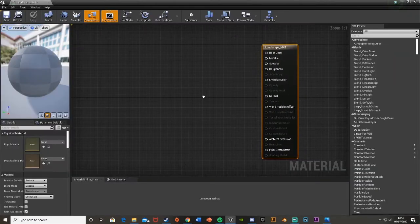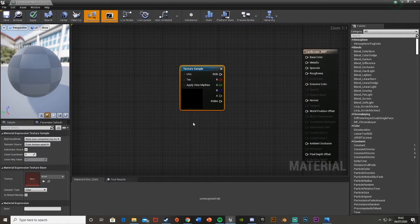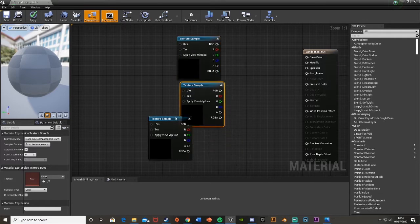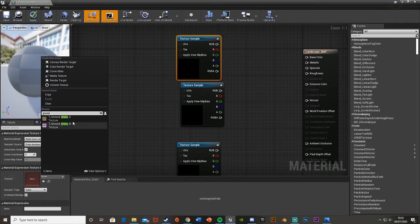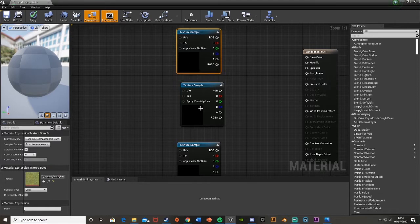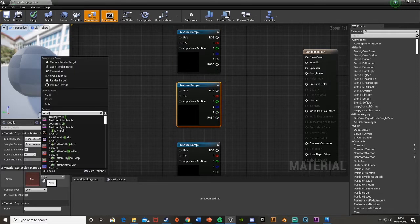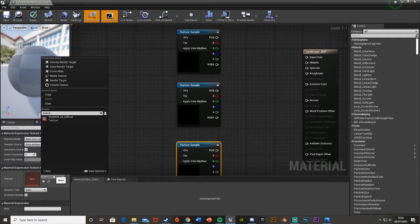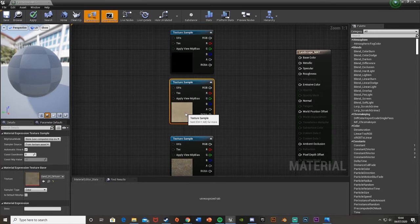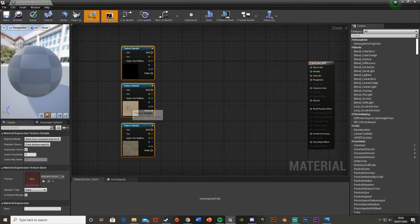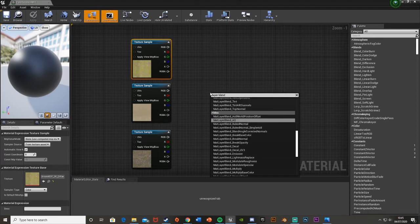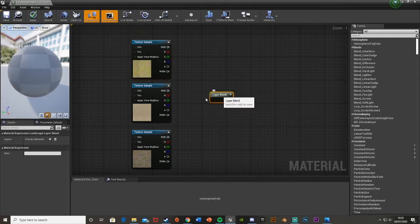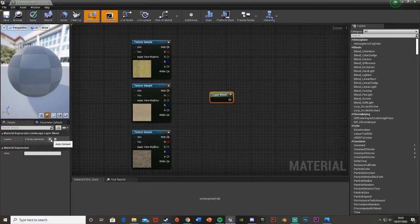First we're going to get three texture samples — just hold down T and left-click to place them. The top one I'll set to my grass diffuse texture. Then sand diffuse, and rock diffuse. Make sure these three are the diffuse textures. Then let's get a landscape layer blend node — right-click and search for 'layer blend'. We're going to add three array elements in the bottom left because I have three different textures.